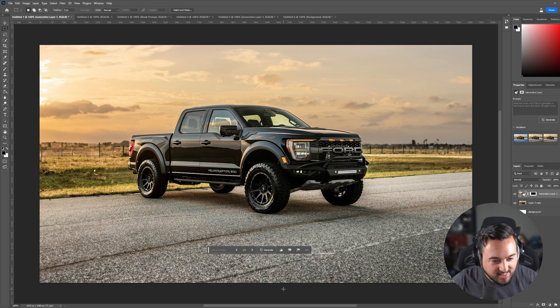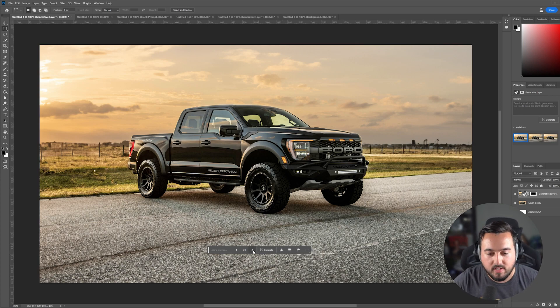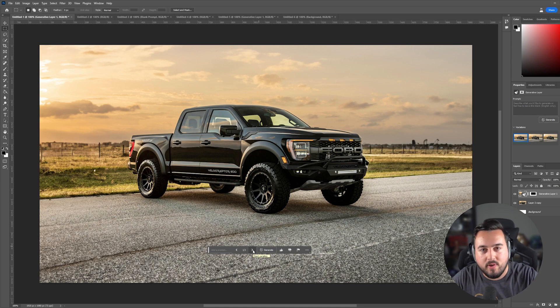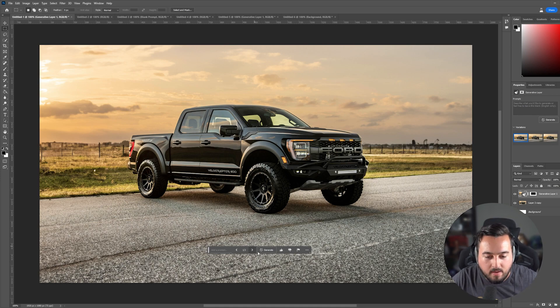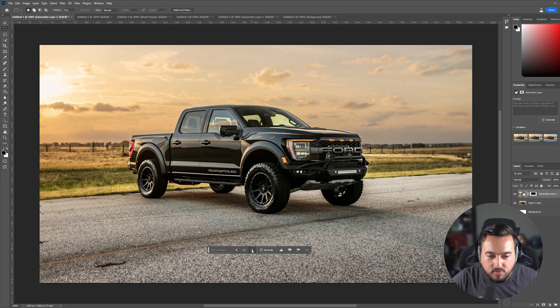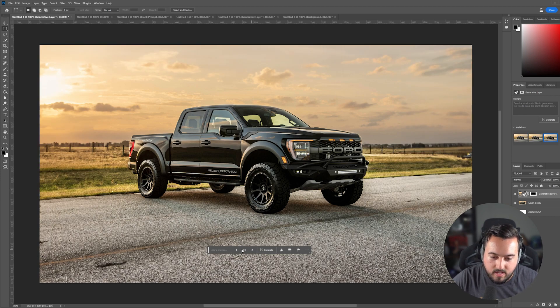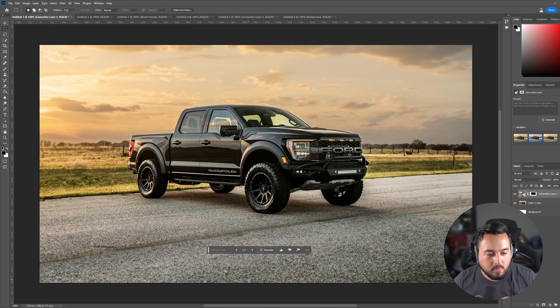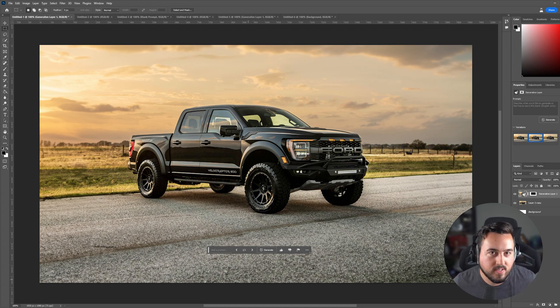And just like that, it looks so, so seamless. But what's really cool is Photoshop actually gives you three variations every single time. So down here, I can just press this arrow and check out different options for this. I think number two probably looks the best, but they all honestly look really good.